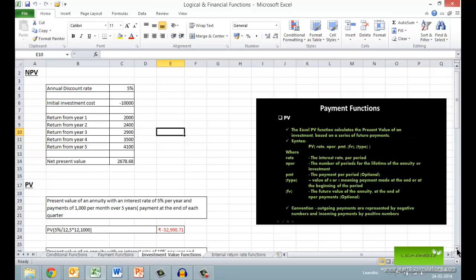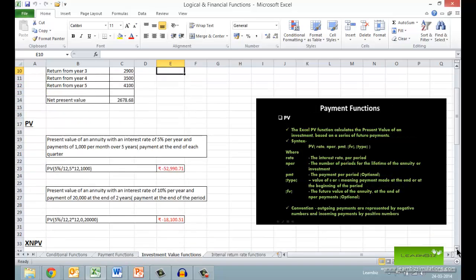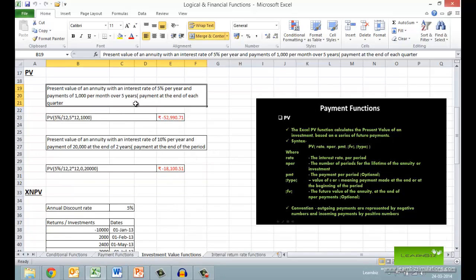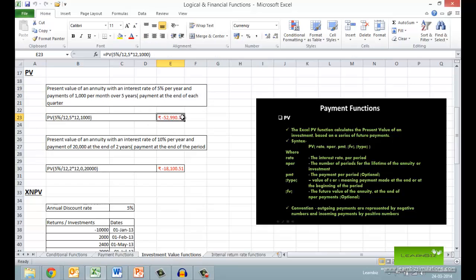The next is the PV function which finds the present value of an investment based on a series of equal future payments or a future payment at the end of the period. Note the syntax which contains PMT — that is, payment per period — and FV, the future value of the annuity at the end of periodic payments. The first example finds the present value for equal monthly payments, while the second example finds it for a payment done at the end of the period.